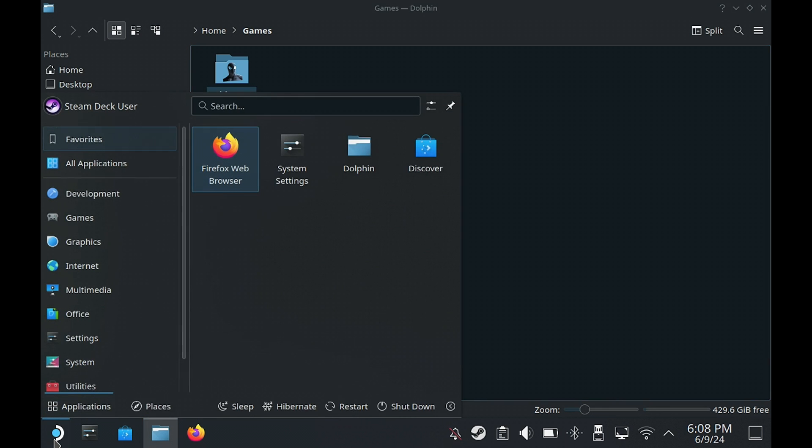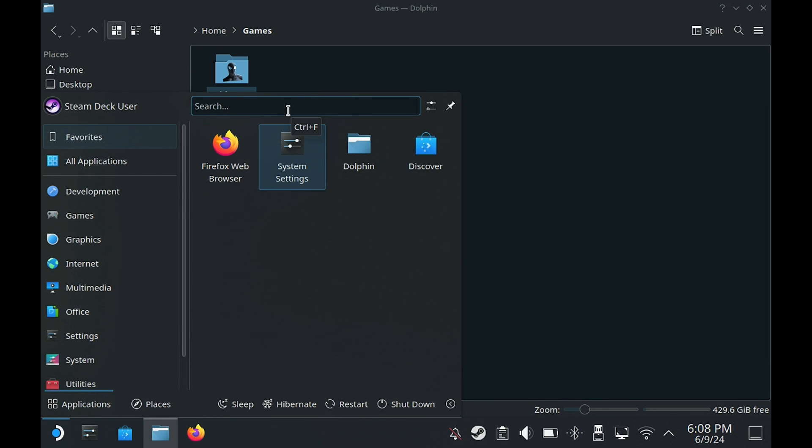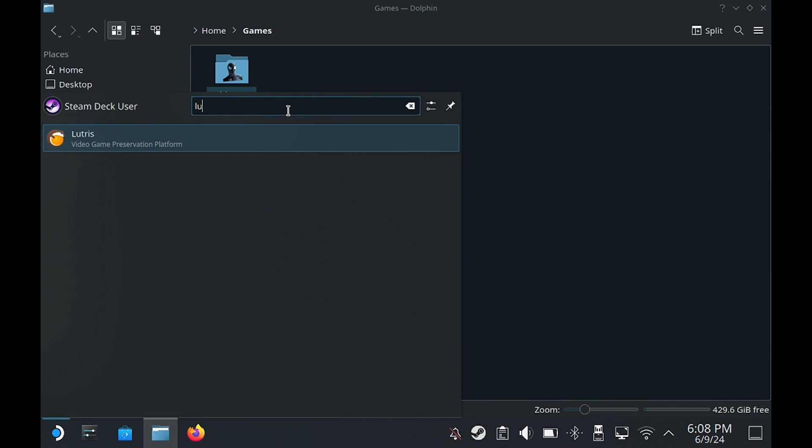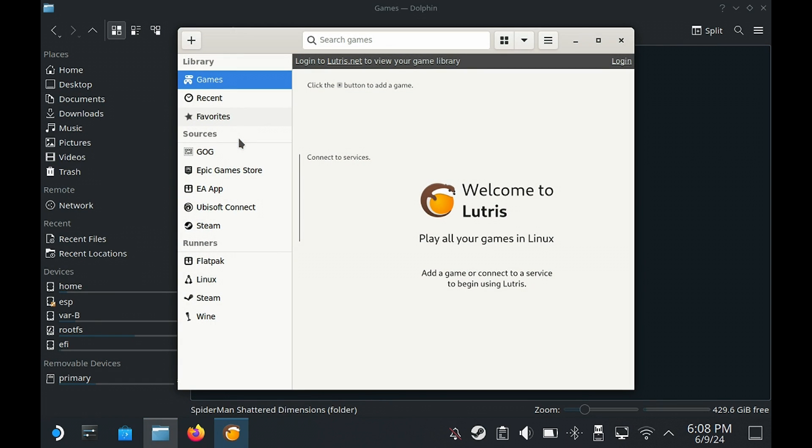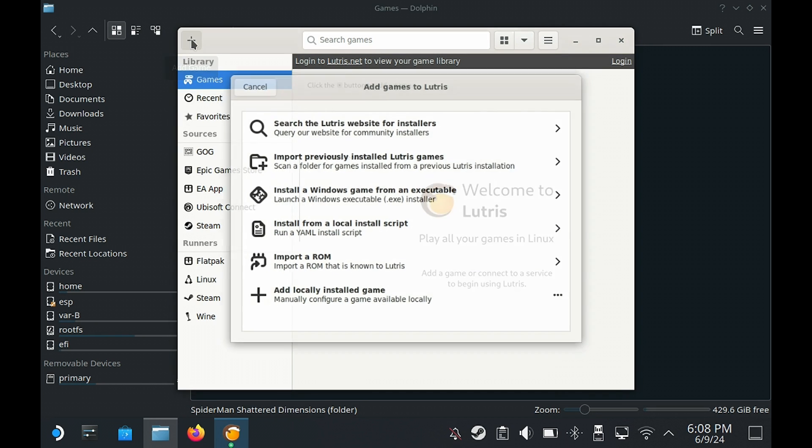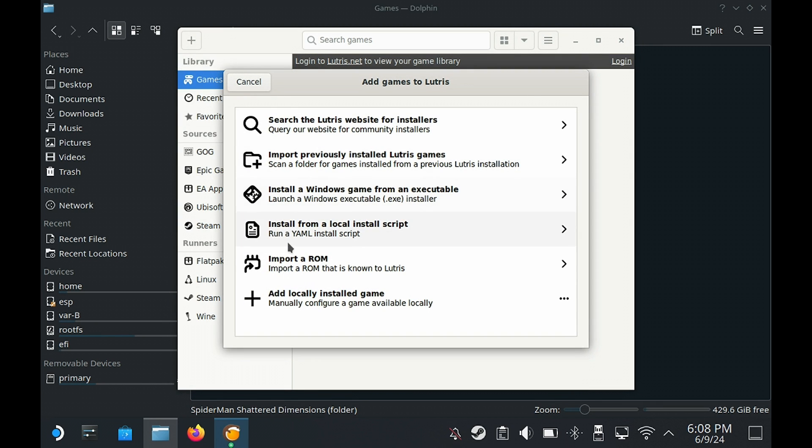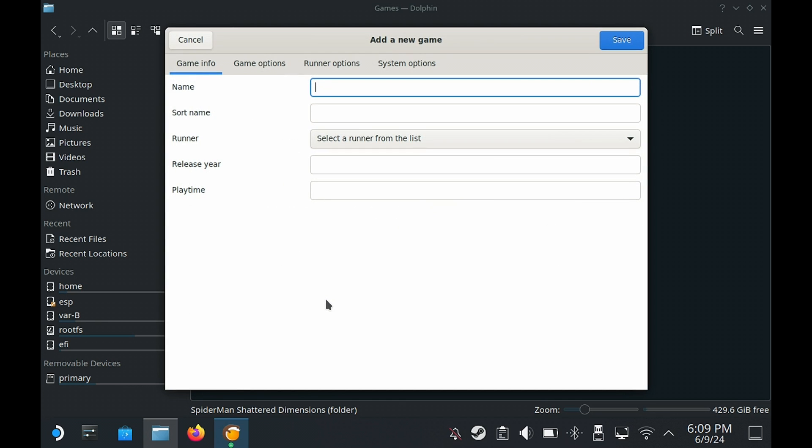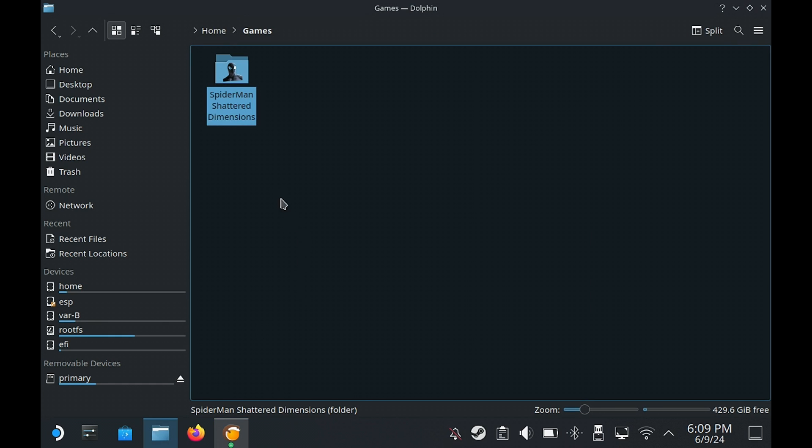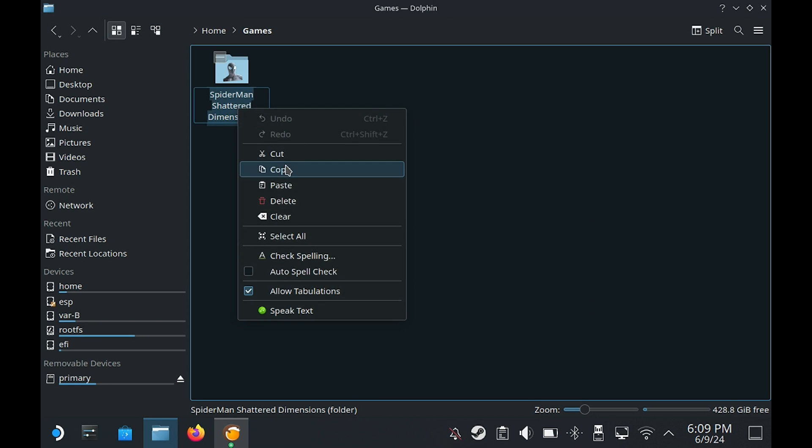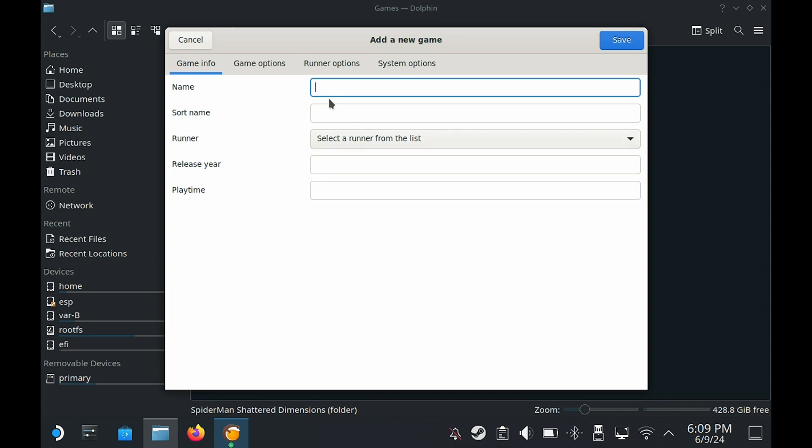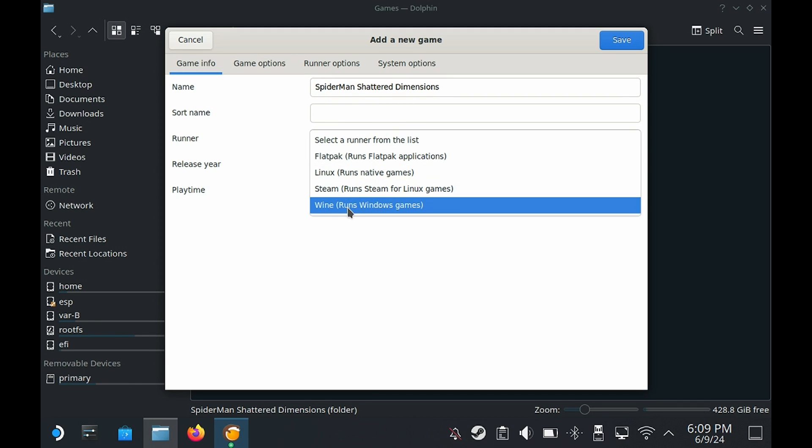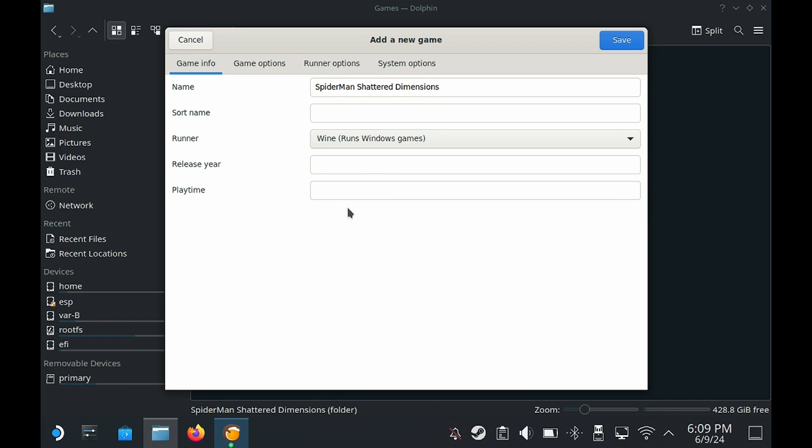Once that has finished you can go ahead and close the app, and then we're going to search for Lutris again and launch it. When it opens we're going to go on the plus icon on the top left hand corner. Now if you're installing a game from an exe this is the option you're going to be selecting, but as I've got the game extracted I will be using add locally installed game. We need to give it a name so I'm just going to copy the name from the Spider-Man folder here and paste the name in.